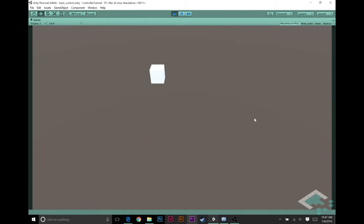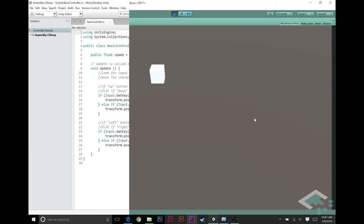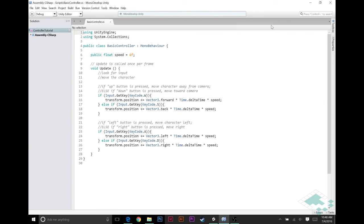So let's jump over to MonoDevelop and see why I don't really love the setup we have right now for our character controller. Looking at our basic controller script there's a lot of things in here that leave a lot to be desired.